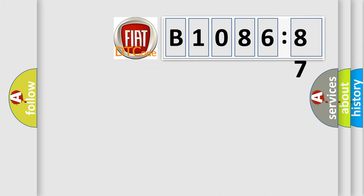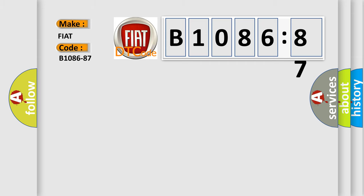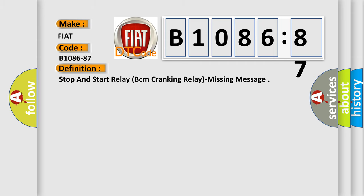So, what does the diagnostic trouble code B1086-87 interpret specifically for Fiat car manufacturers? The basic definition is stop and start relay BCM cranking relay missing message.